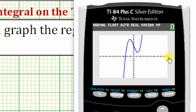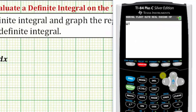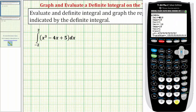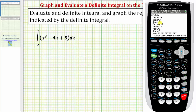Let's change the horizontal axis so it goes from negative three to three by ones, and the vertical axis to go from negative two to ten by ones. We'll press the window key: x min negative three, x max positive three, leave x scale at one, y min negative two, y max positive ten, and leave y scale at one. Let's press graph again.